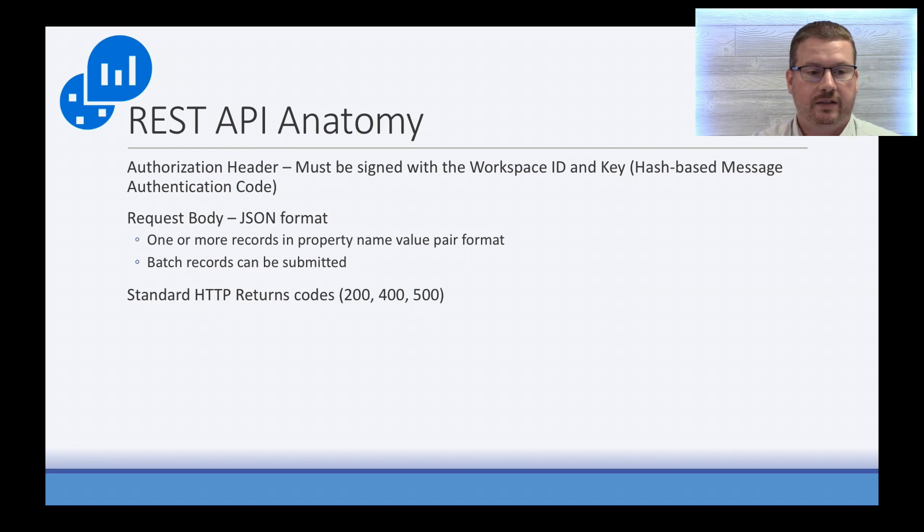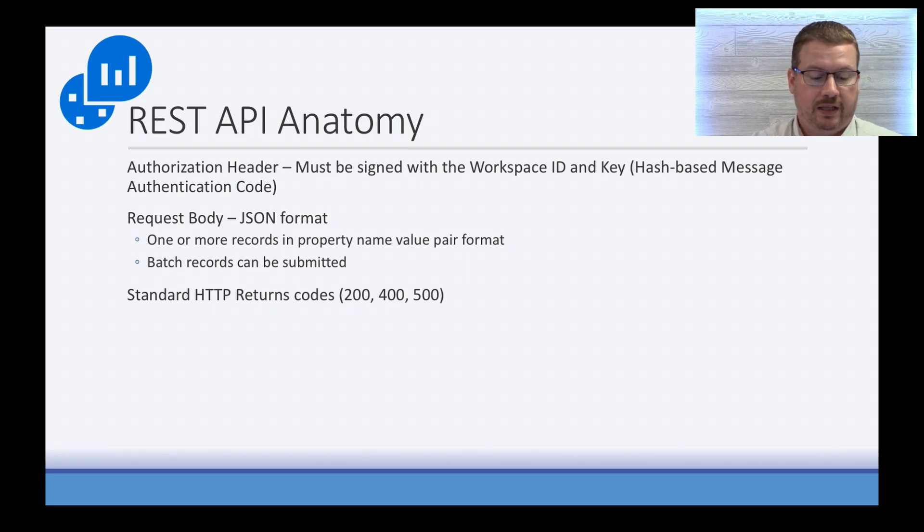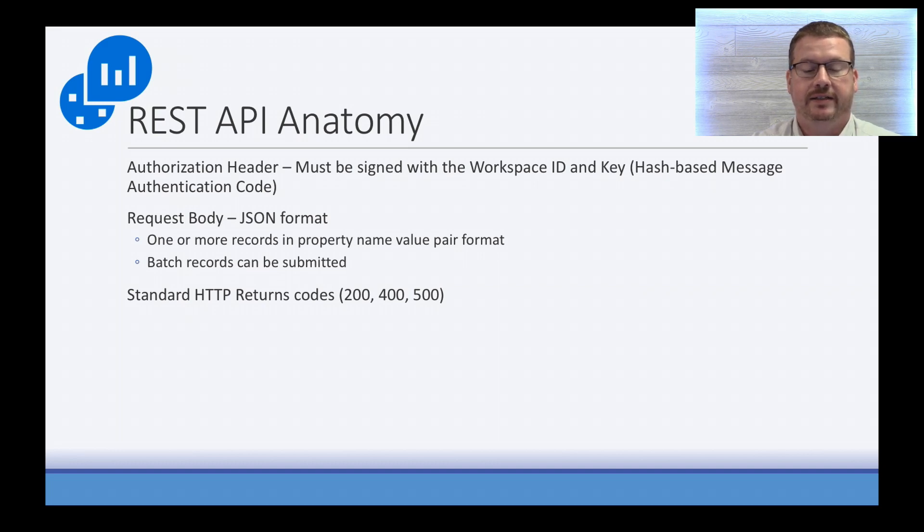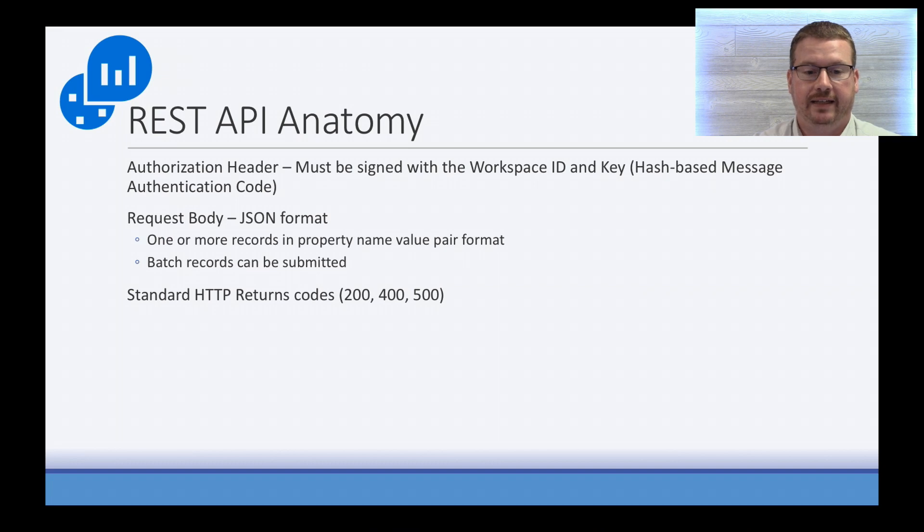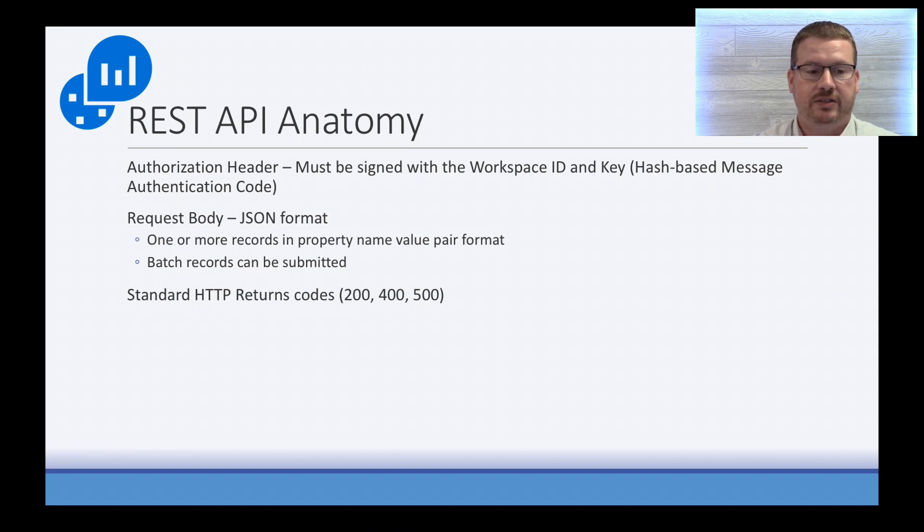Okay, just a quick note about the anatomy of the REST API. We need to create an authentication header. This must be signed with a Workspace ID and a key. That's why we're going to need it. That's a hash-based message authentication code.